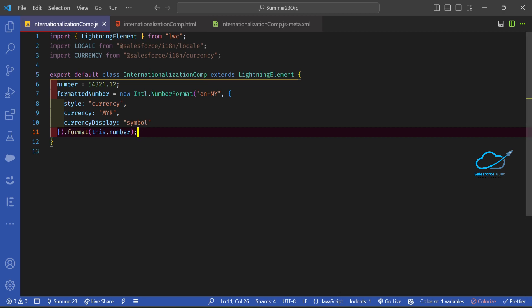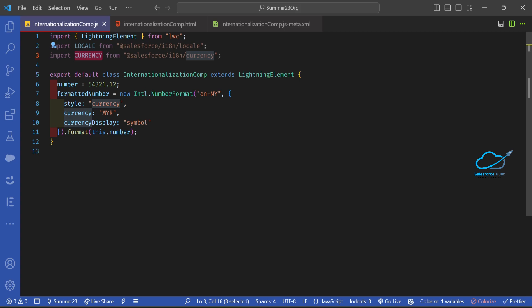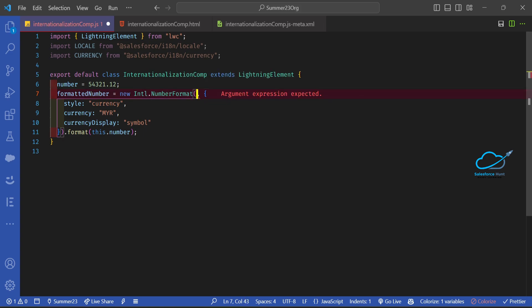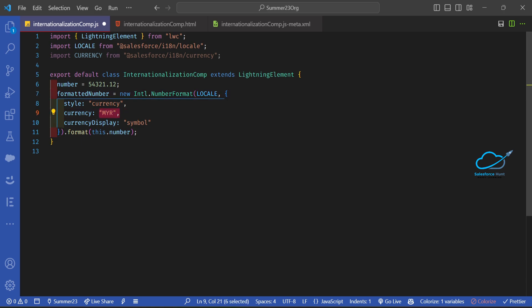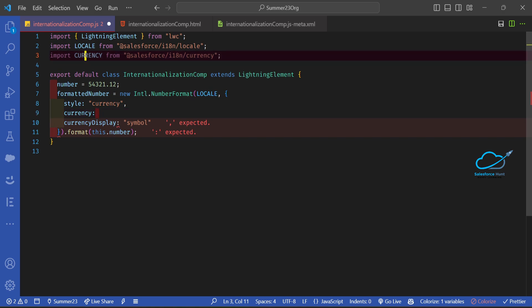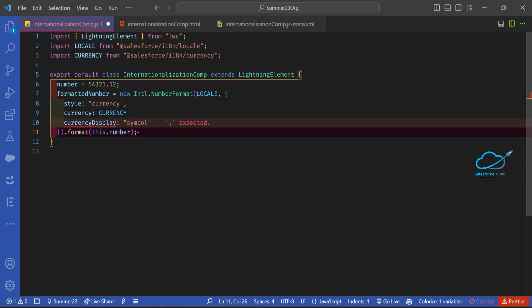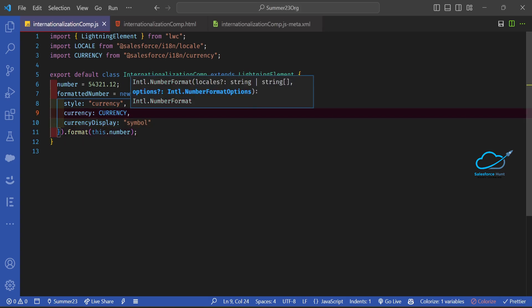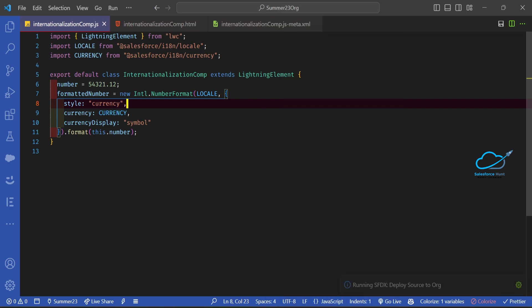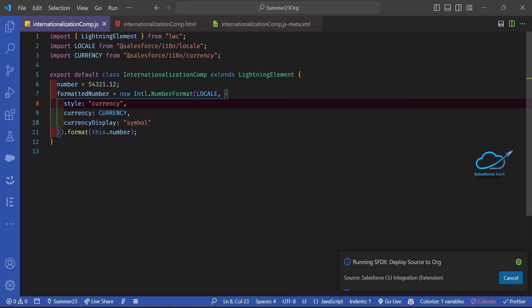Now I want to use the dynamic locale and currency modules imported from Salesforce instead of hard-coded values. Remove the hard-coded locale string and replace it with the imported 'local' variable. Similarly, replace the hard-coded currency string with the imported 'currency' variable, adding a comma. Save and deploy the component.